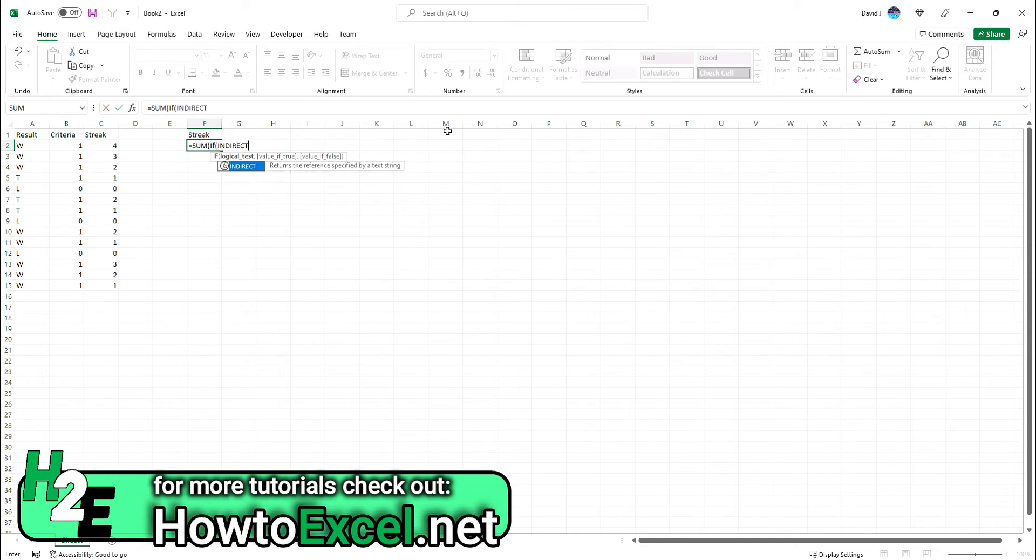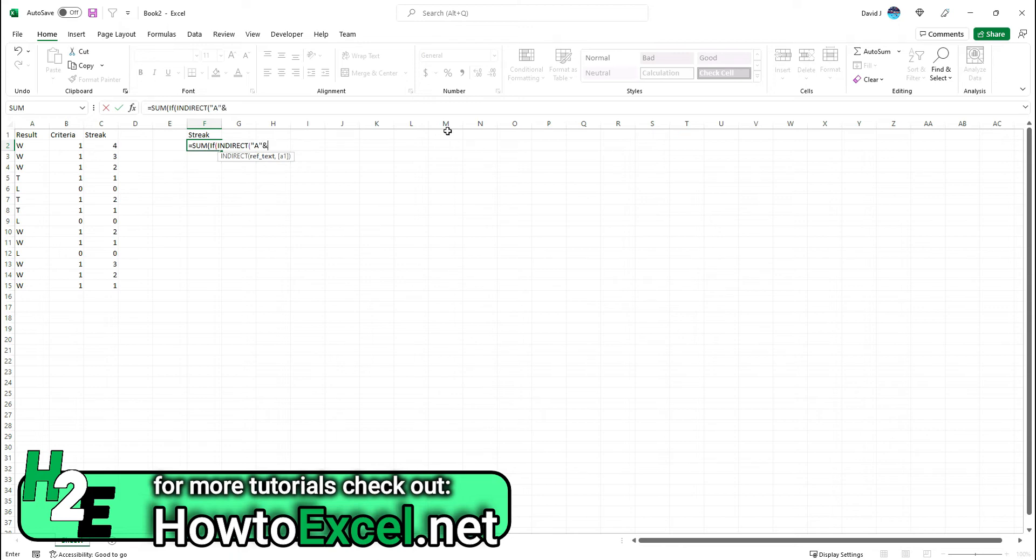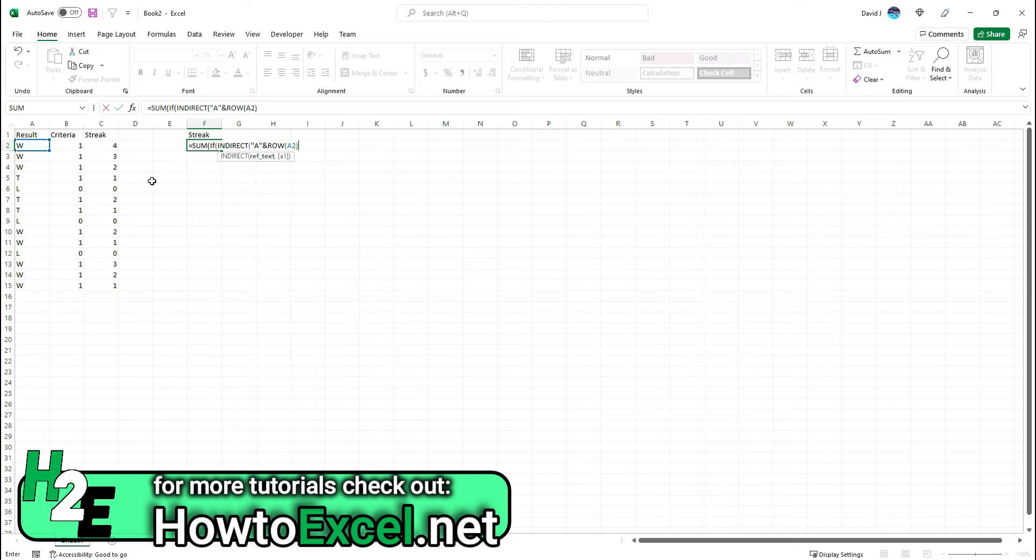The key to making this all work is the INDIRECT function, which allows me to specify a certain range. The INDIRECT function—I need to put my range in quotes. I'm going to start with column A and then use ROW A2. The purpose of this is to say I'm going to start from the current row that I'm on. Then I'm going to use an ampersand and put a colon A.